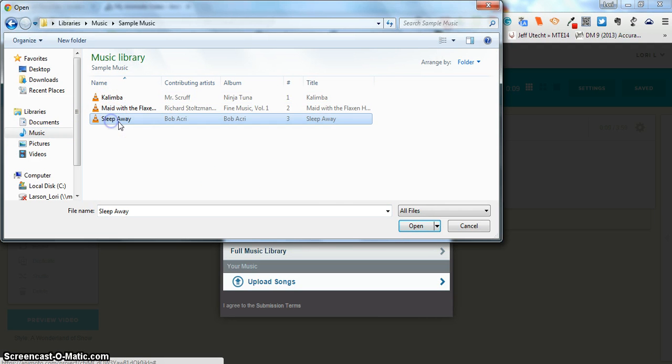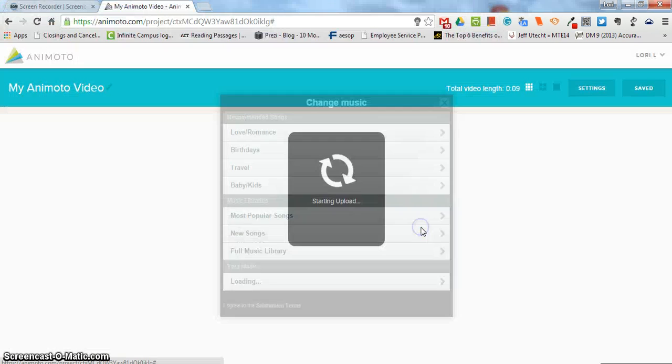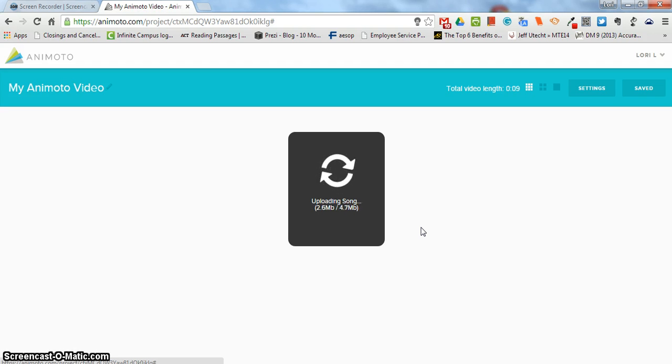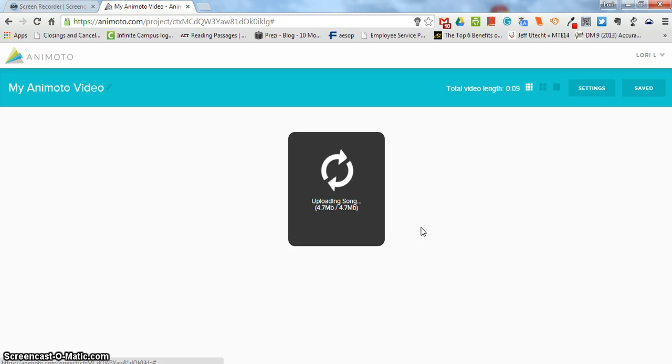When you are uploading a song you need to make sure that it's an mp3 file. That's the one that works with Animoto. If you're using the mobile app either for an Android or iOS device then you can upload music from your device, but when you're working on a computer it needs to be an mp3 file.